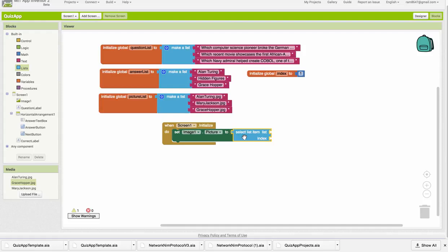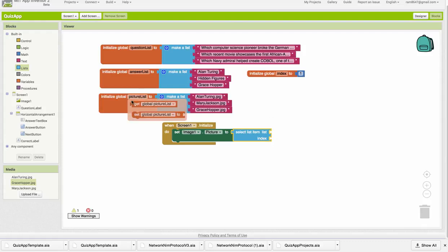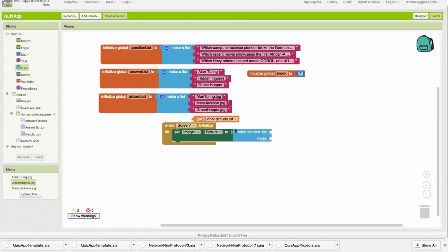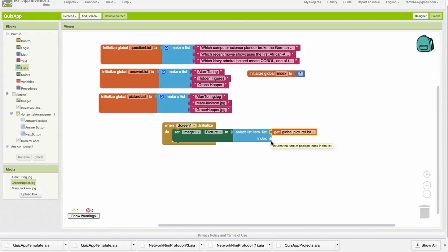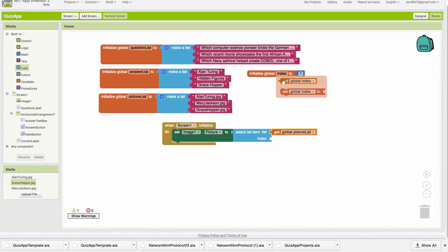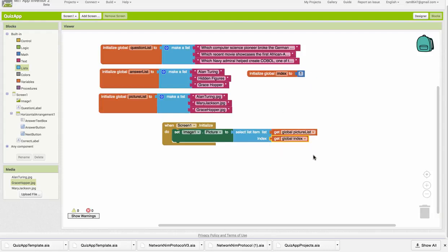So this says select list item, and it has two arguments, the list and the index in the list. So the list we want to select from, in this case, is the picture list, right, because we're assigning the picture, and the index we want is 1. Or, another way to do that is assign it to a global variable index, which you could also put the literal value 1 in there if you want. Then we need to do the same thing with the question label.